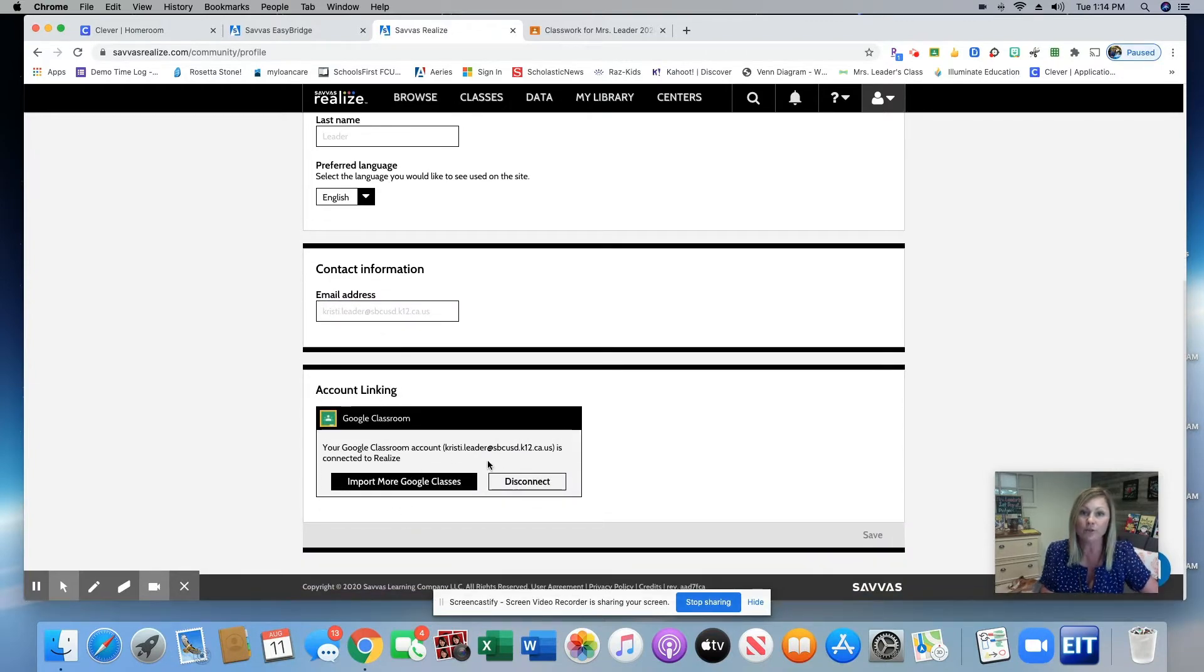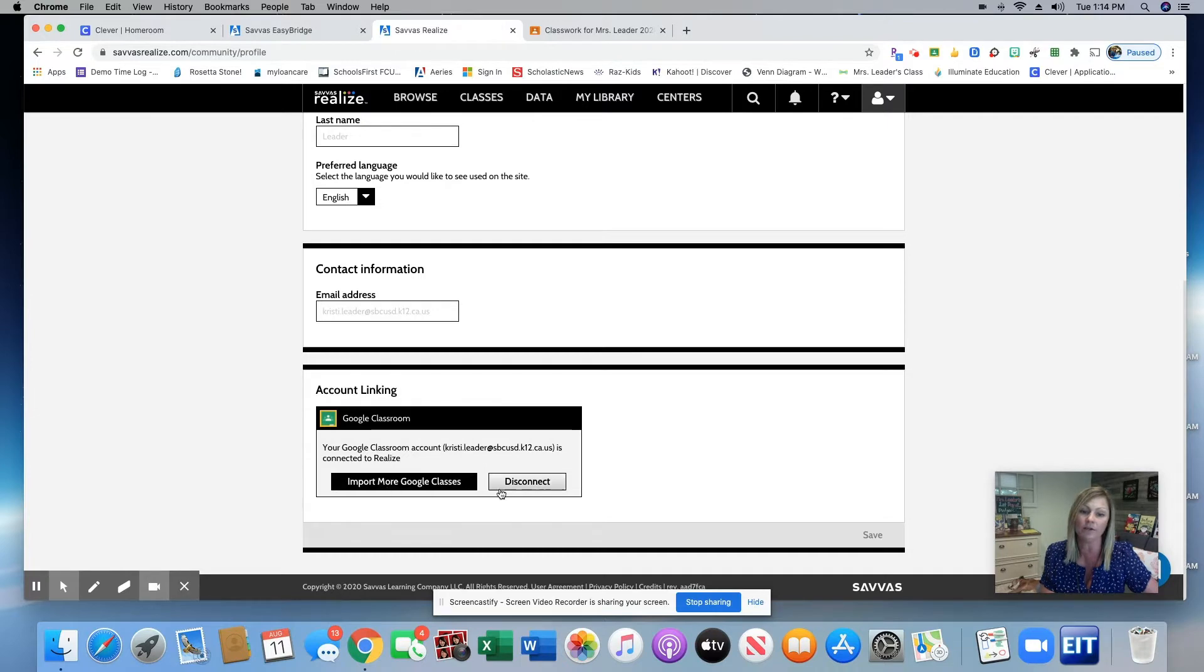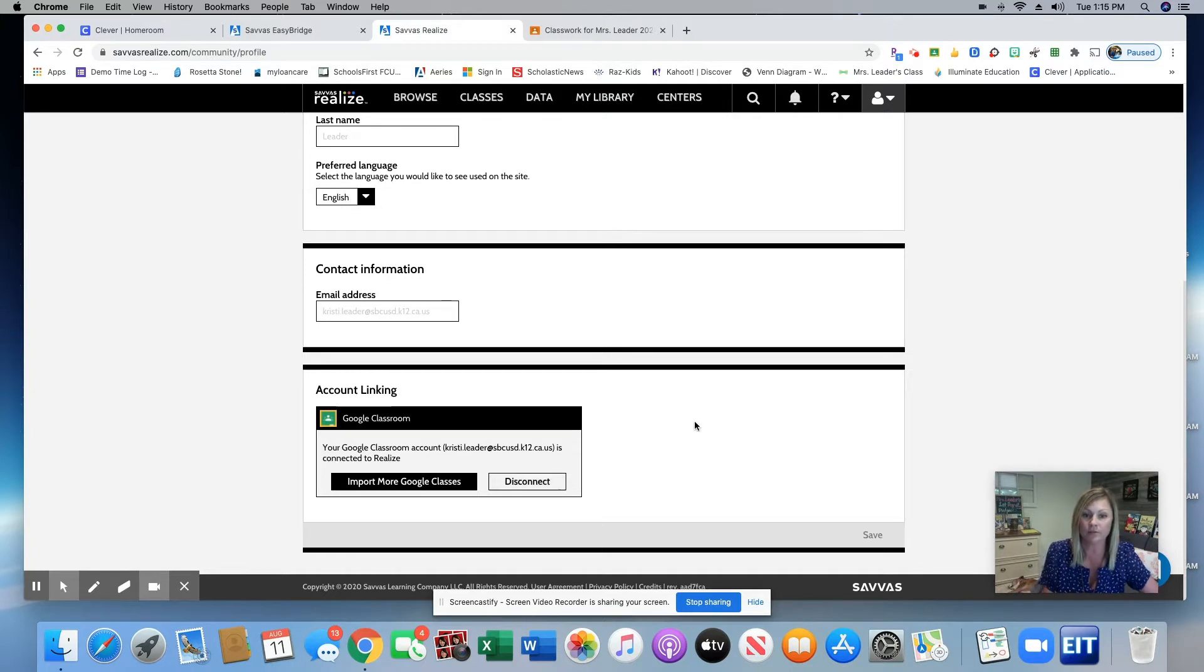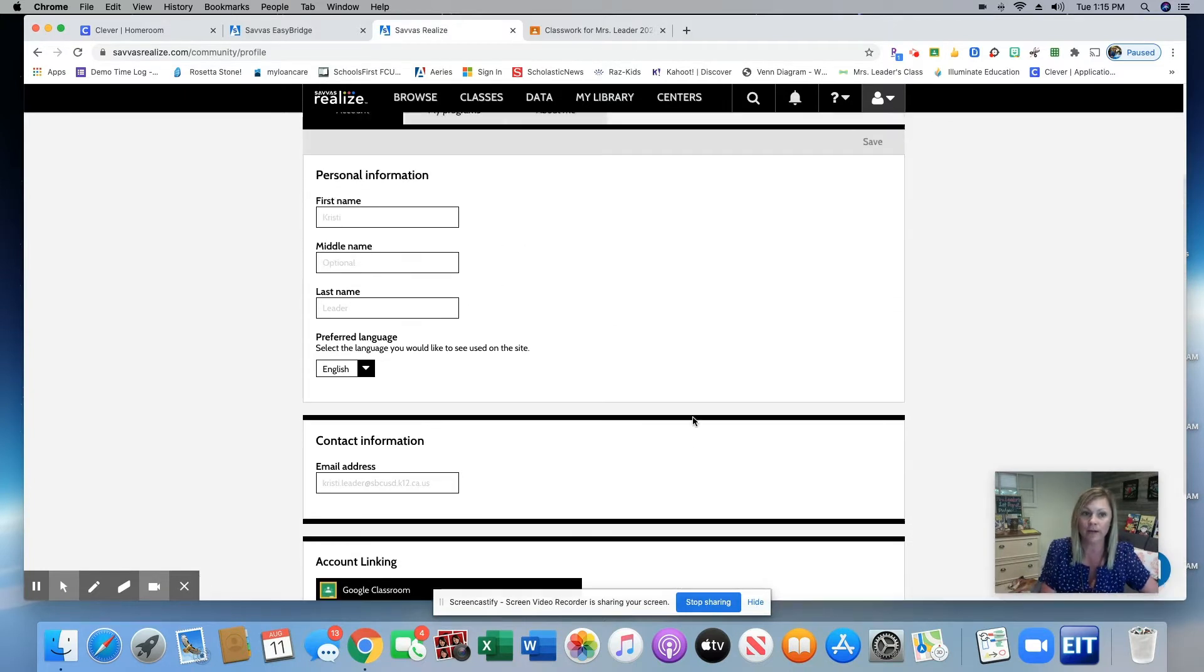My Google Classroom is already linked, but you will have a button here that says Get Started. You'll click that. You will then click Allow and you will connect this year's Google Classroom to your math.